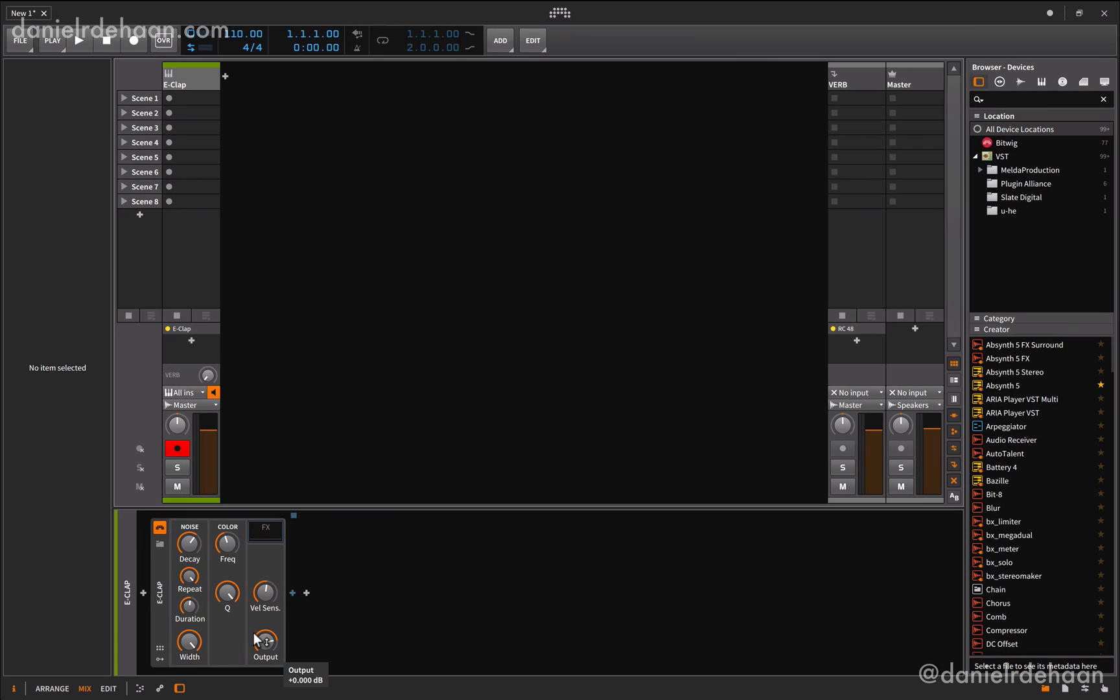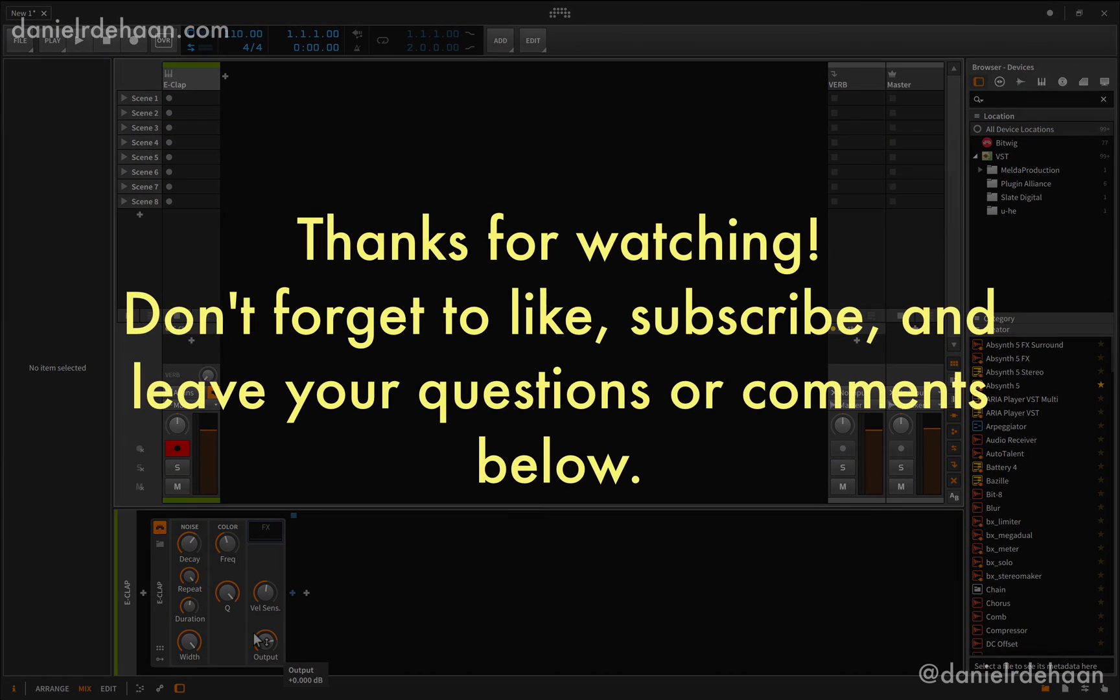So I hope you found this video helpful. Thanks for watching. Please don't forget to like, subscribe, or leave any comments or questions you may have below.